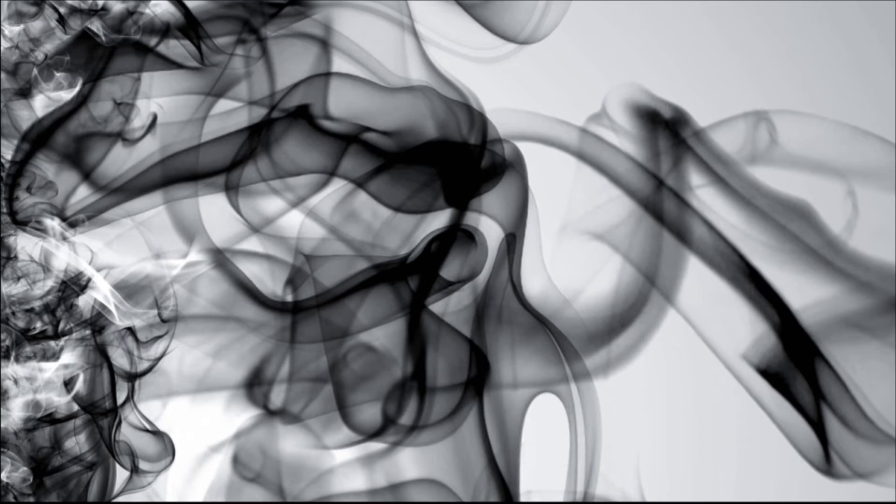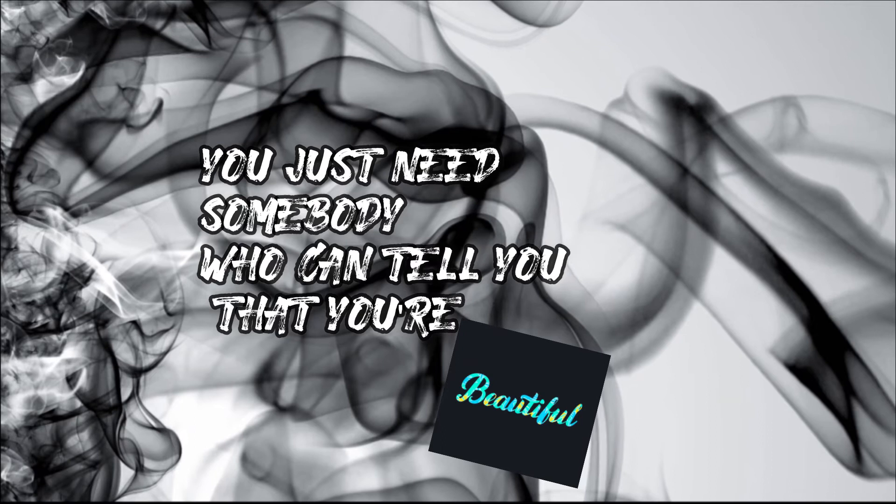You just need somebody who can tell you that you're beautiful. You just need somebody who can tell you that you're perfect for me.